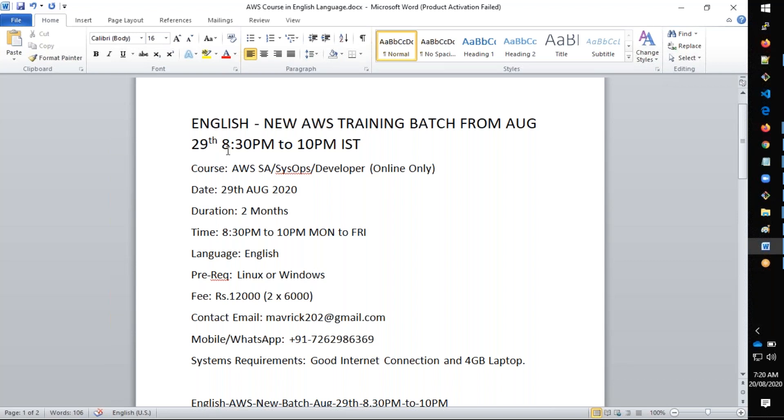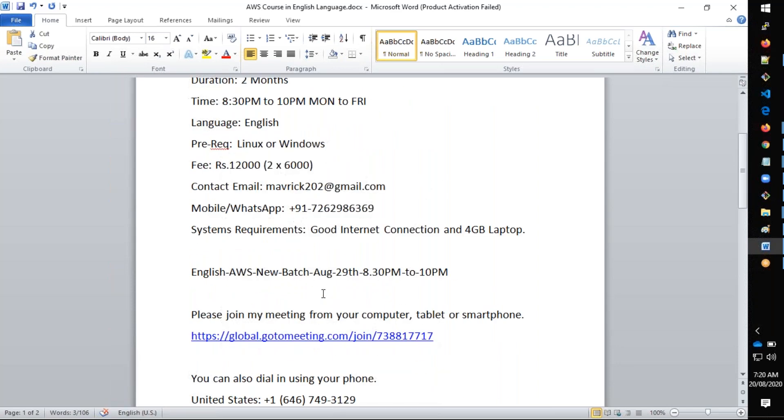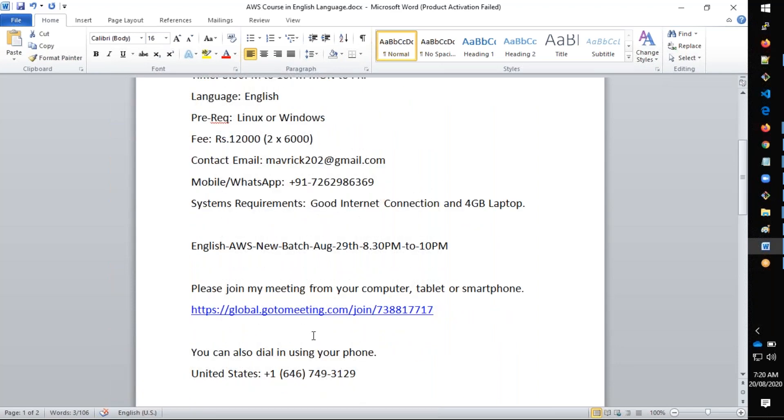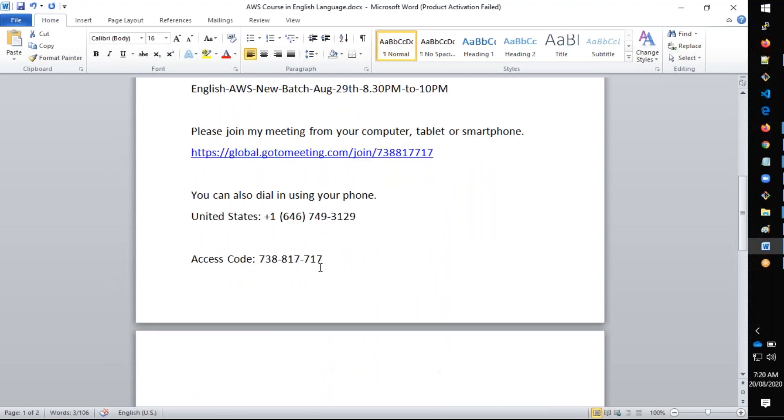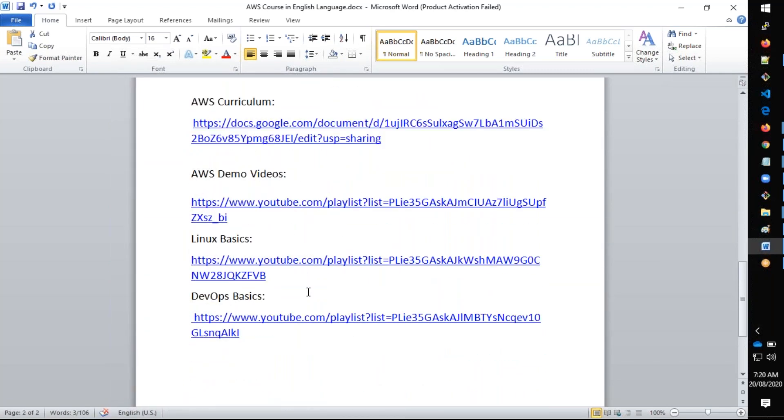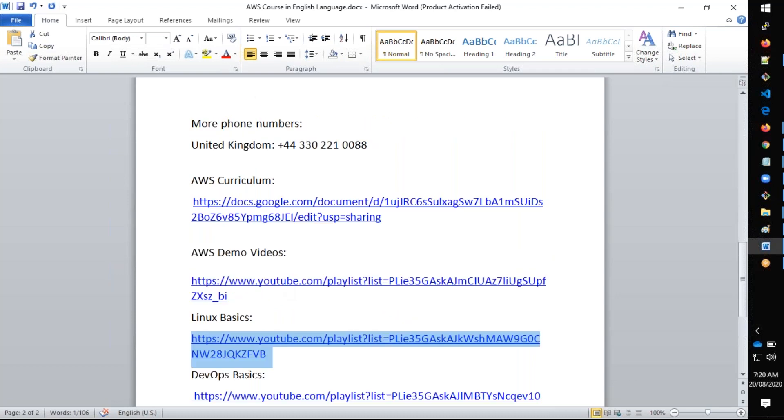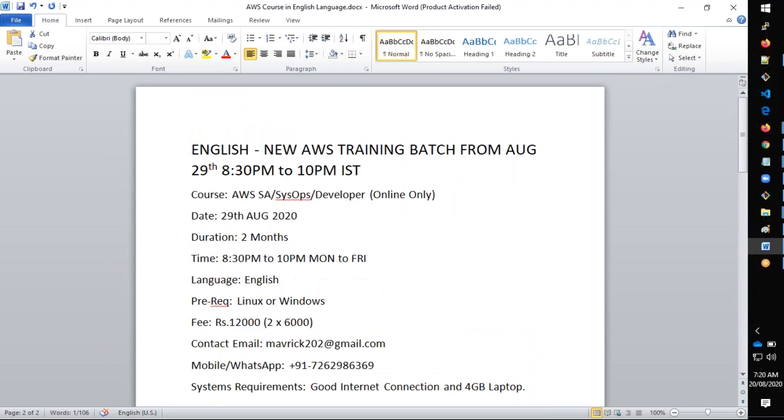It's two months starting at 8:30 PM to 10 PM, Monday to Friday. The initial class is from the 29th. These are the meeting details you can join, and you'll find all the course curriculum and demo videos. You can visit my channel where you'll get a lot of videos on Linux, Windows, AWS, DevOps, Docker, all these things. Thanks for joining, see you at the training. Happy learning, bye.